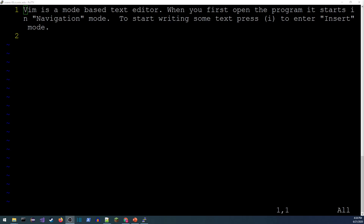Vim is a mode-based editor with several different modes. The one we'll use most often is insert mode, but it actually starts us off in navigation mode — also called command mode. Navigation mode is designed to be highly efficient at moving around with the keyboard, selecting and manipulating text, but to get started we want to enter insert mode so we can actually type.